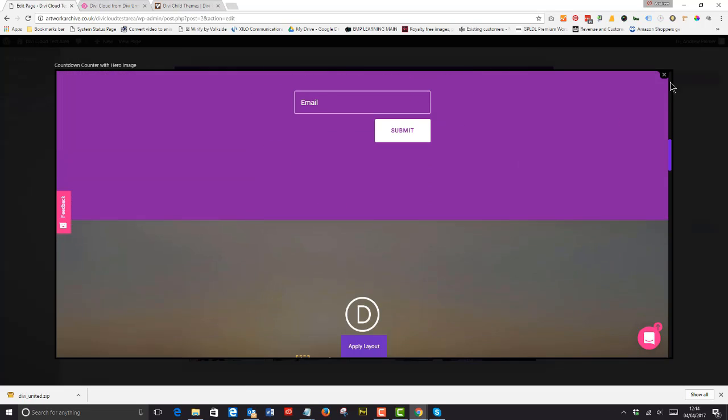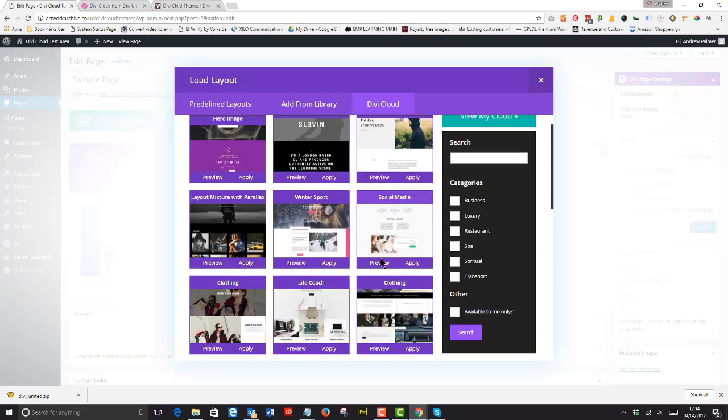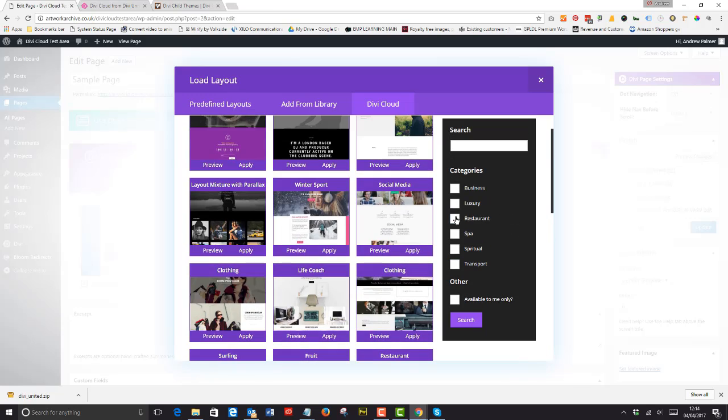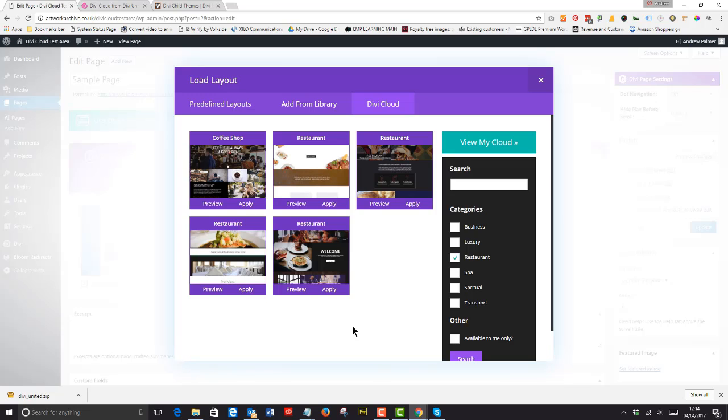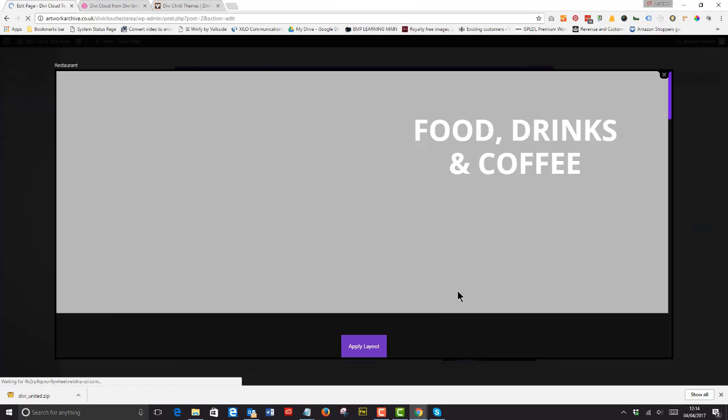You can filter by category, hit the search button and select your layout from the search results.